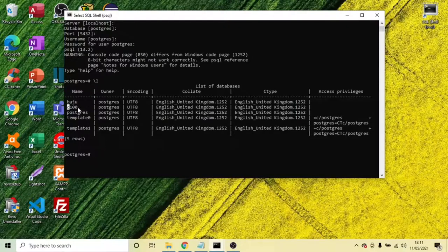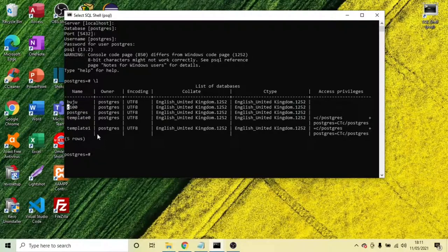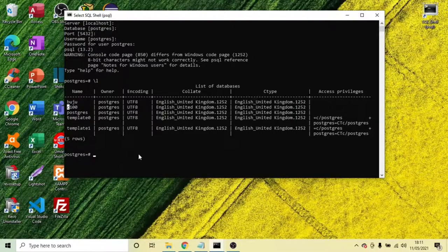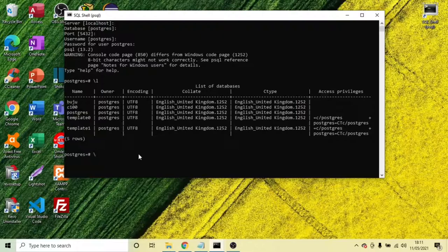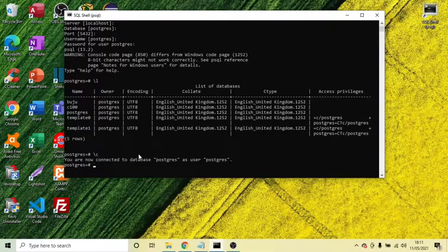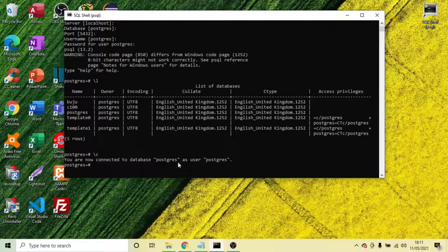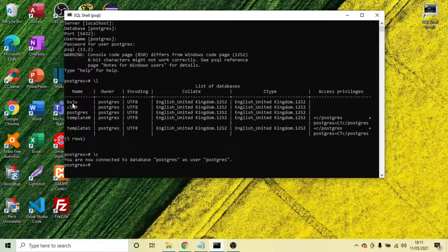So we have like four databases there. And to connect to the database, this is the command. Now it's saying that we are connected to PostgreSQL database, but we don't want to connect to PostgreSQL database. We need to connect to one of the other databases.